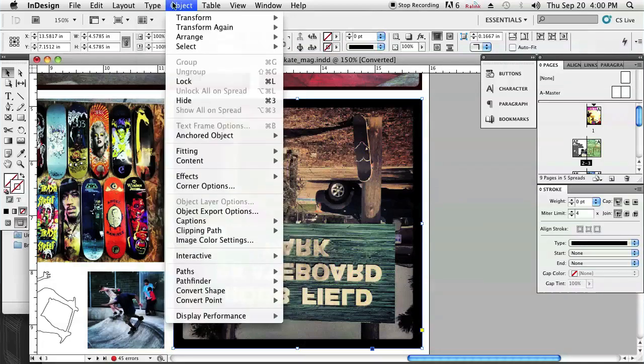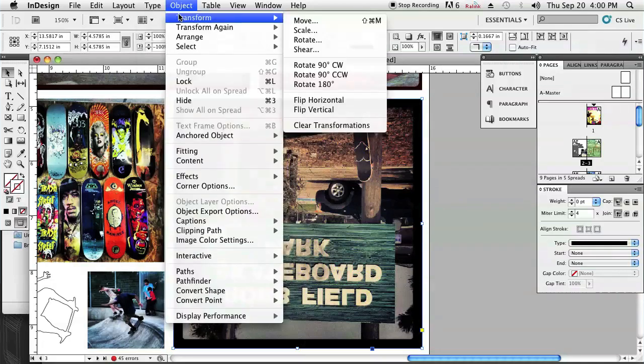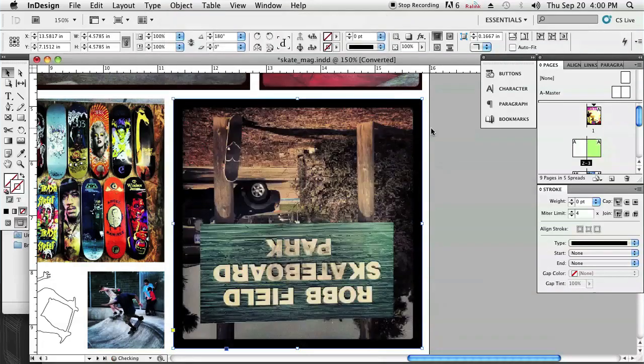I can even go one step further by going to Transform, Flip Horizontal, and now it's mirrored and flipped vertically.